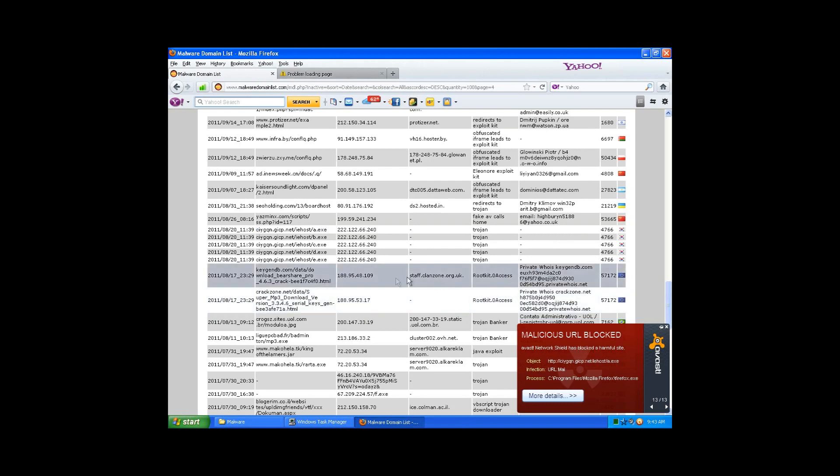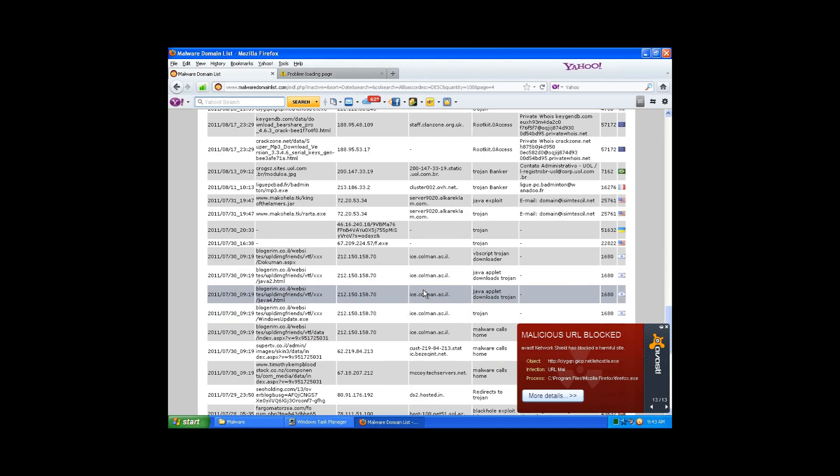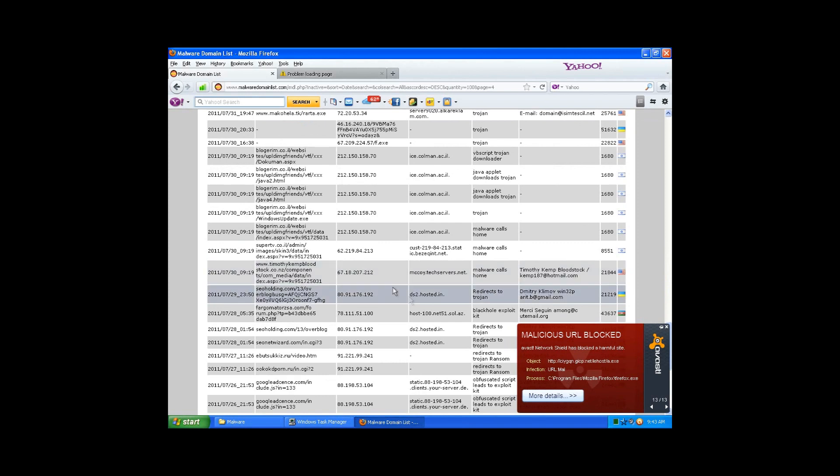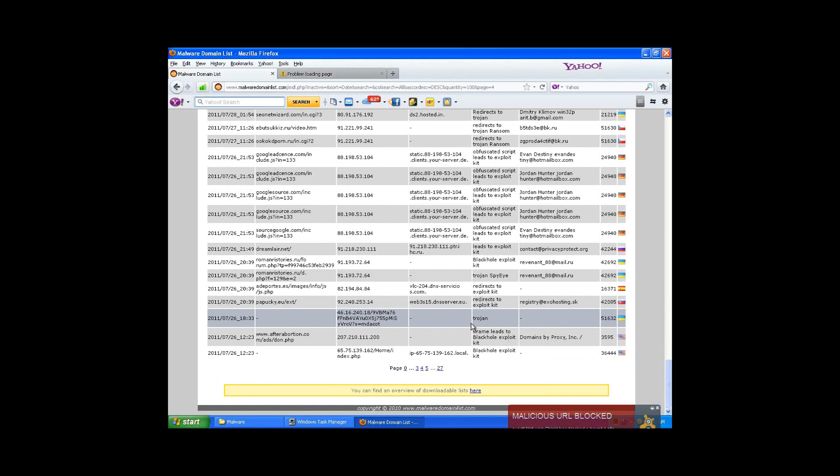It's a rootkit. I don't want to be on that. Okay. Malware cells home, I don't know what that means. It's a Trojan.